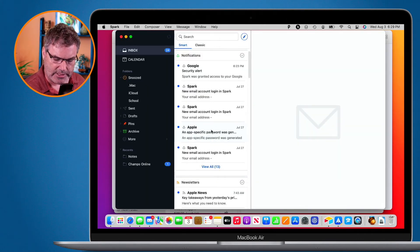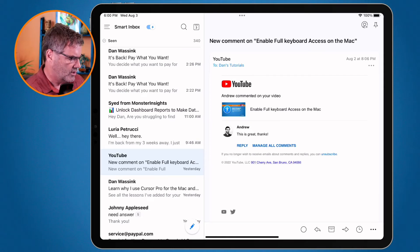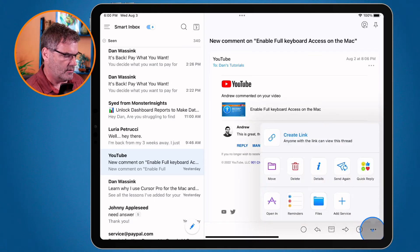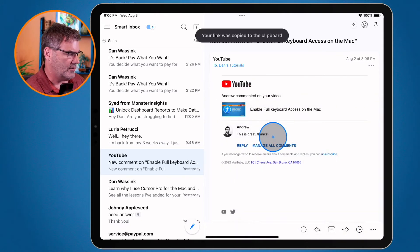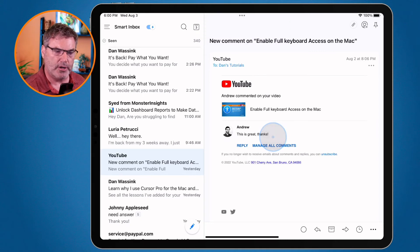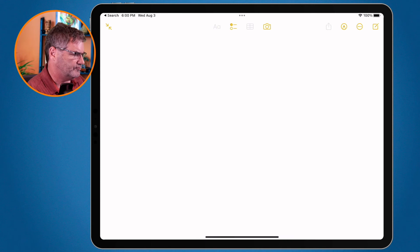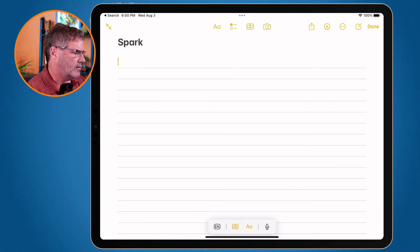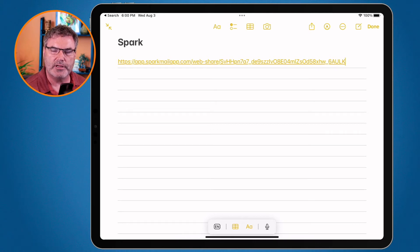Let's see how we do this on the iPad. So I'm in Spark here and let's say I wanted to save this email. All I have to do is go to the lower right hand corner where we have our three dots. I click on it and then you're going to see 'Create Link'. I just click on this, it copied it to the clipboard. I can open up my notes app, create a new note, type in 'Spark', and now all I have to do is paste. There's that link, and if I were to click on that link it'll open up in Spark.